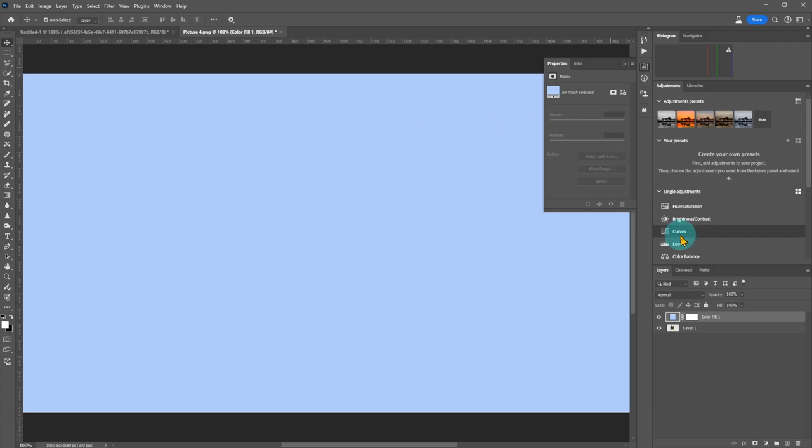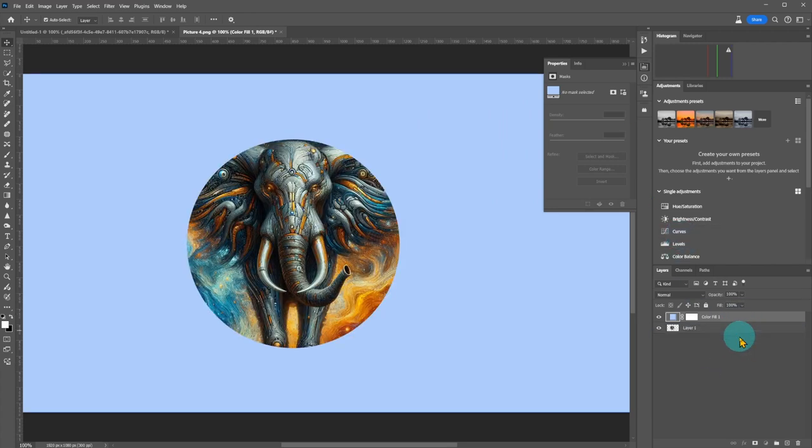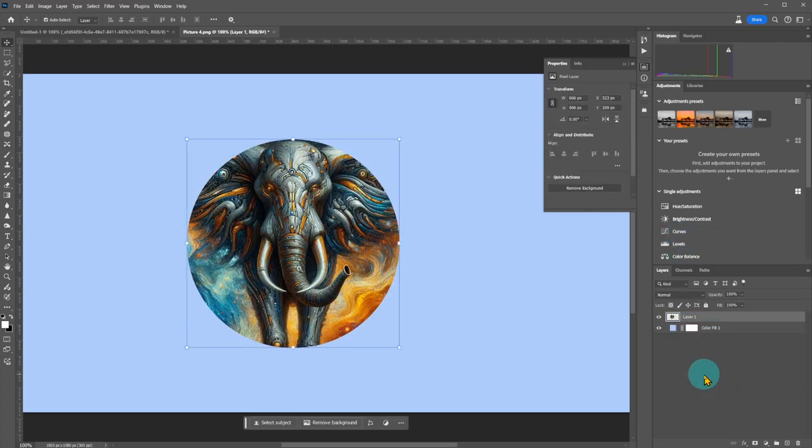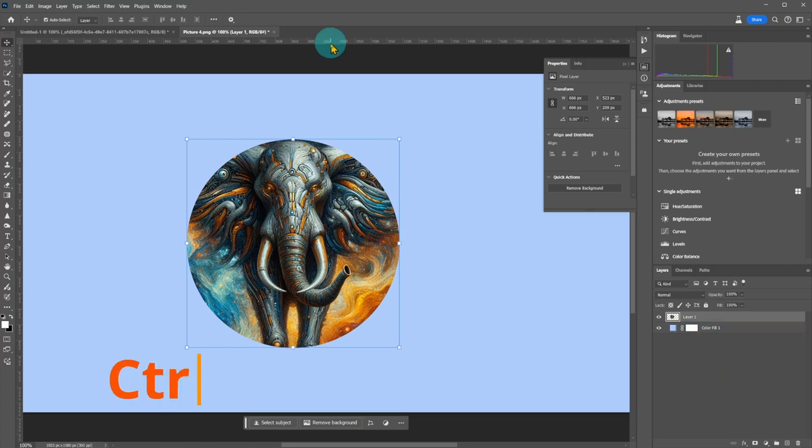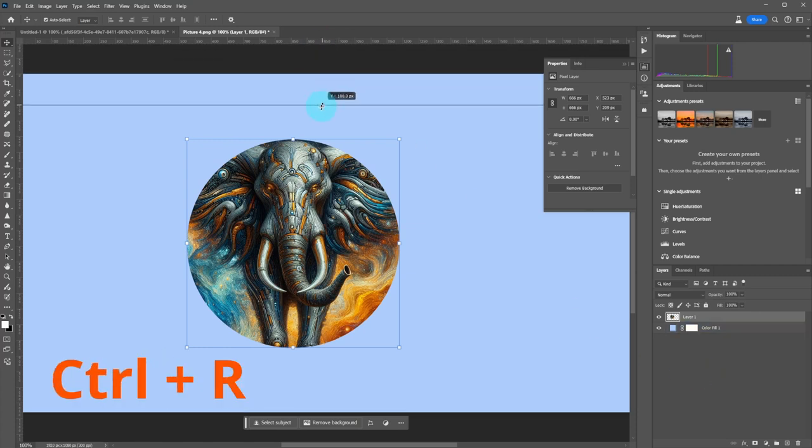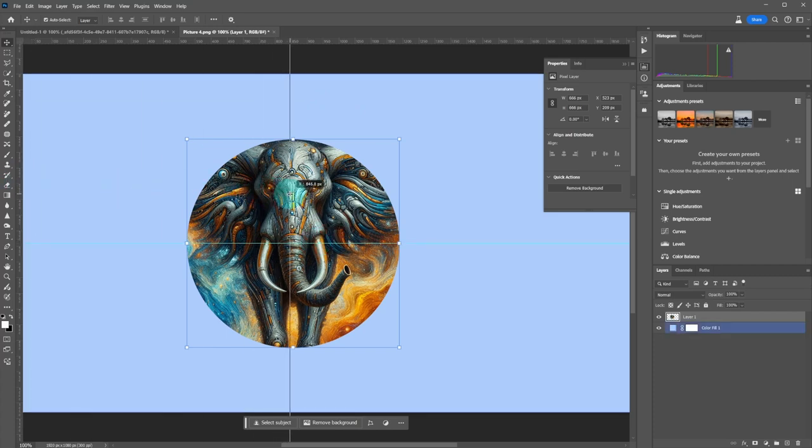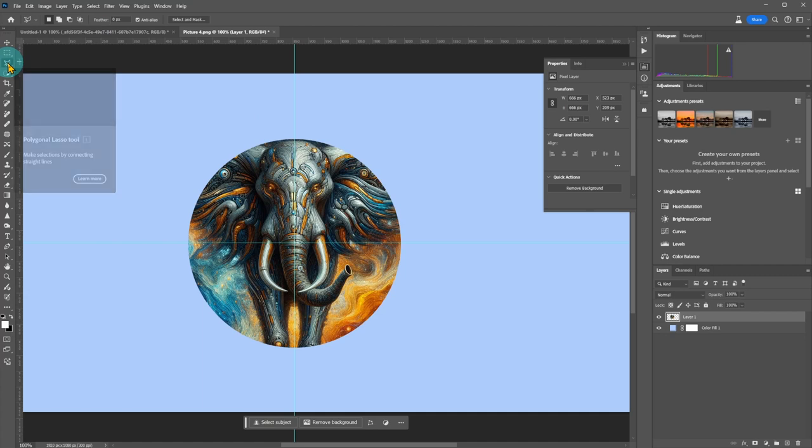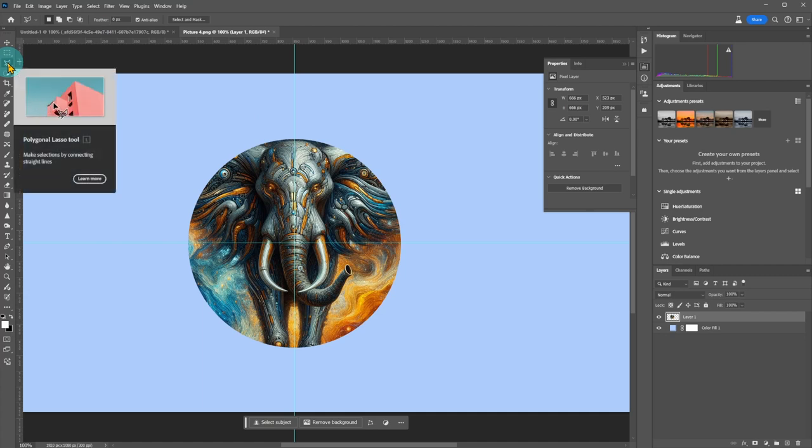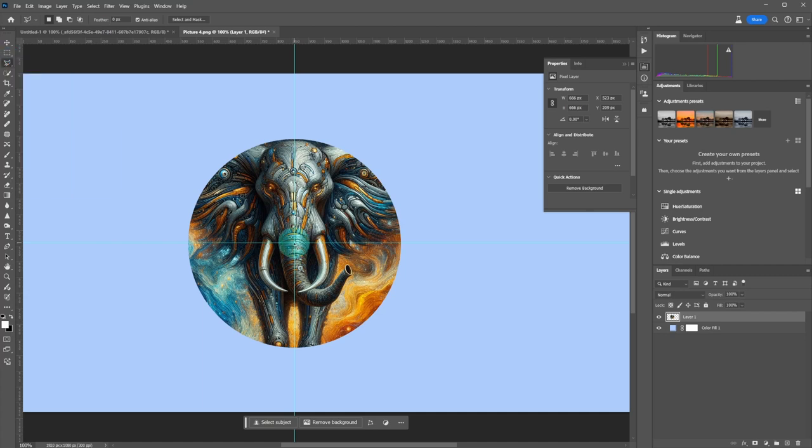Move the color fill layer below Layer 1. Put both rulers to center. If you don't see the rulers, use the shortcut Ctrl plus R. Select the Polygonal Lasso tool and from the center draw a triangle.